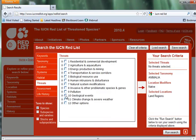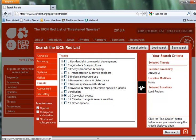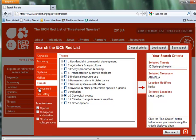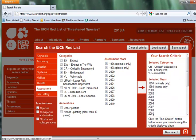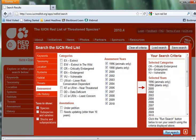I want to look at things that are threatened for geological reasons: Earthquakes, Volcanoes. Add that to my list. Under Assessment, I want things that are rare — I'll leave Vulnerable in this time, but get rid of Extinct. Add that to the list and run the search.